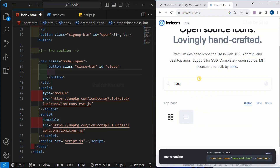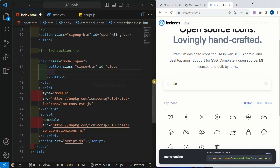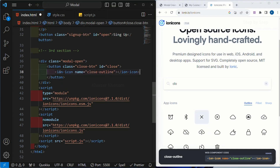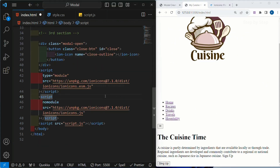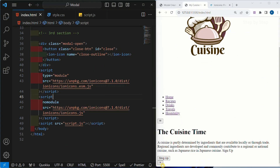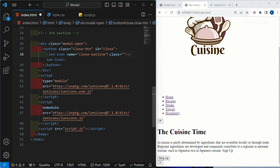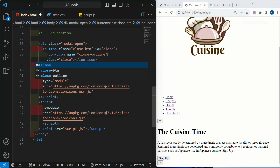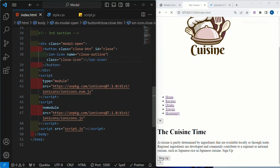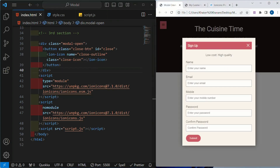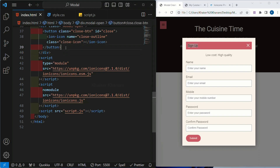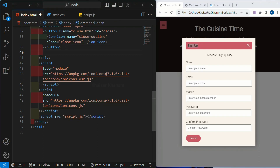Inside this I will go to the icon website, write close, click on it, copy the icon, and paste it inside this button. Save this — now you can see the cross symbol is also displayed. For this icon I am going to give the class as close icon. Then we are having the signup heading. Below this button I am going to create one div, and for this div I will give the class modal header.